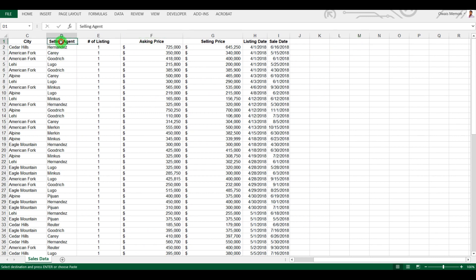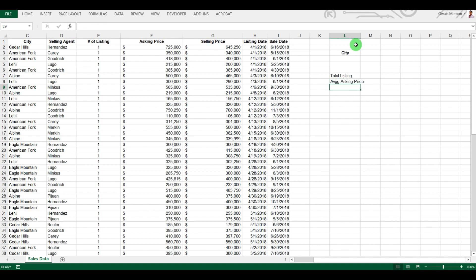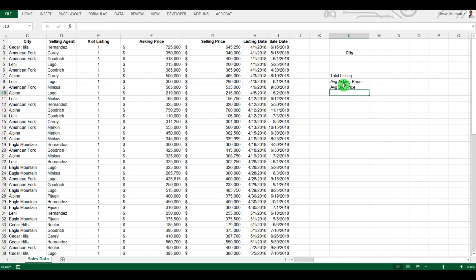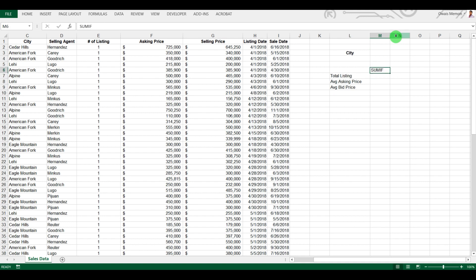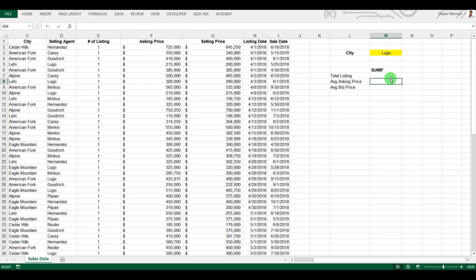Now I'm going to do some analysis on the side. Let's take the city first. I want to see the total listing in a particular city, the average asking price, and the average bid price. I'll use the SUMIF functionality to calculate results for a particular city entered here. I'll right-click and paste as value so our formatting stays the same.